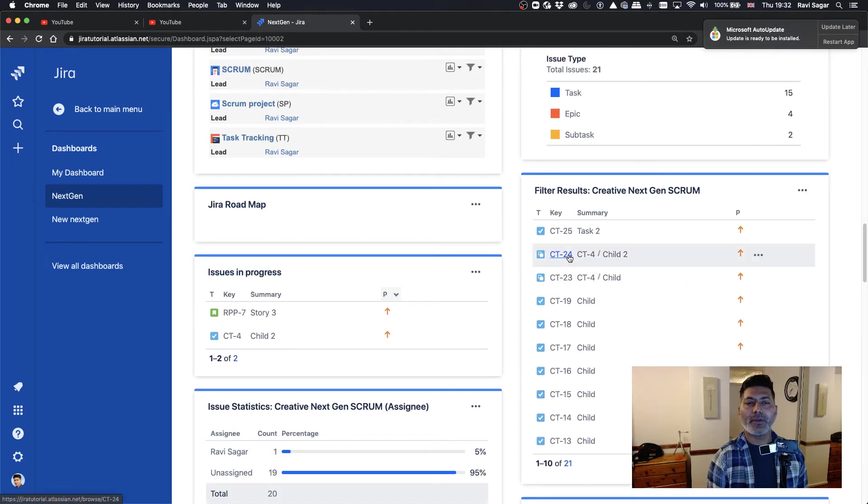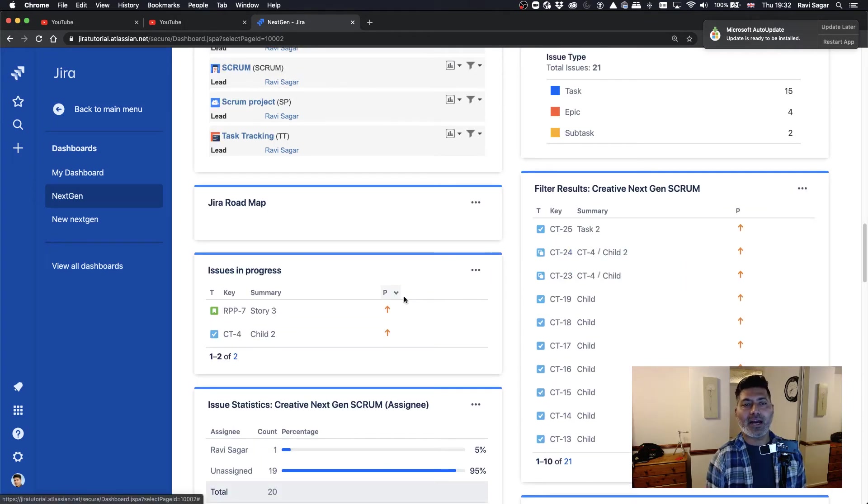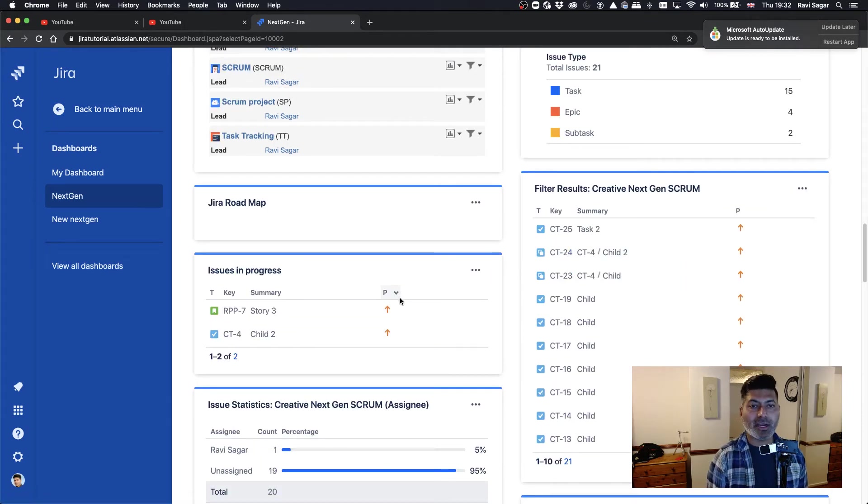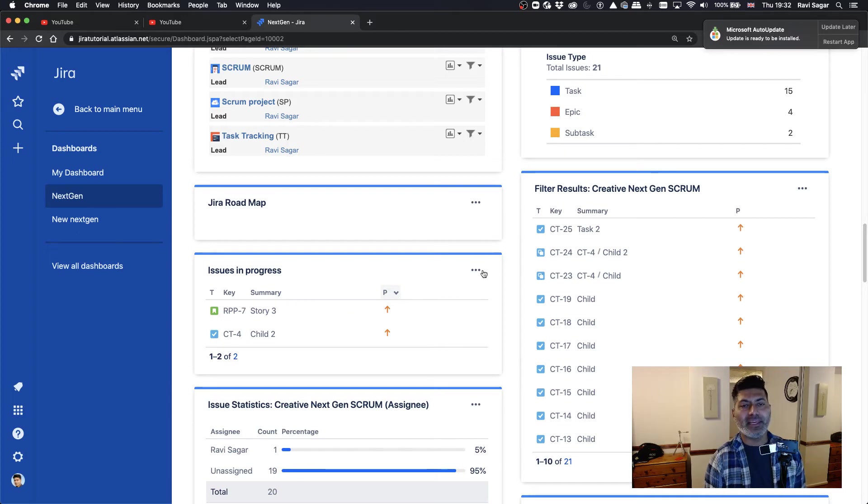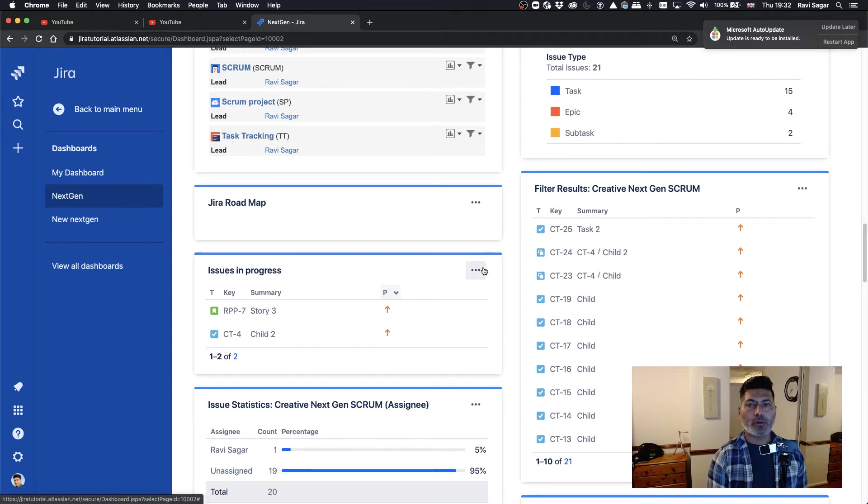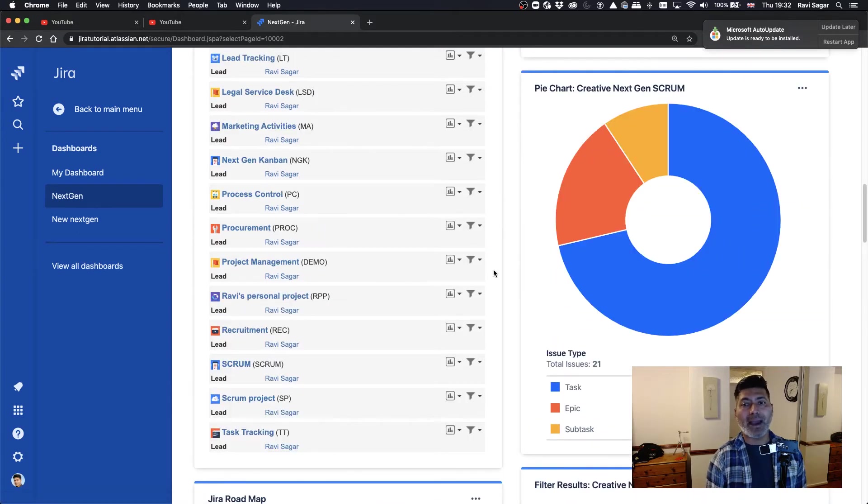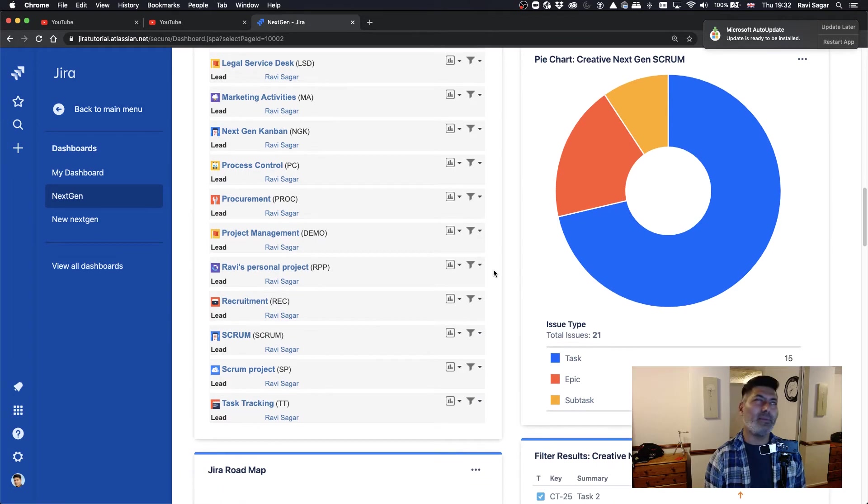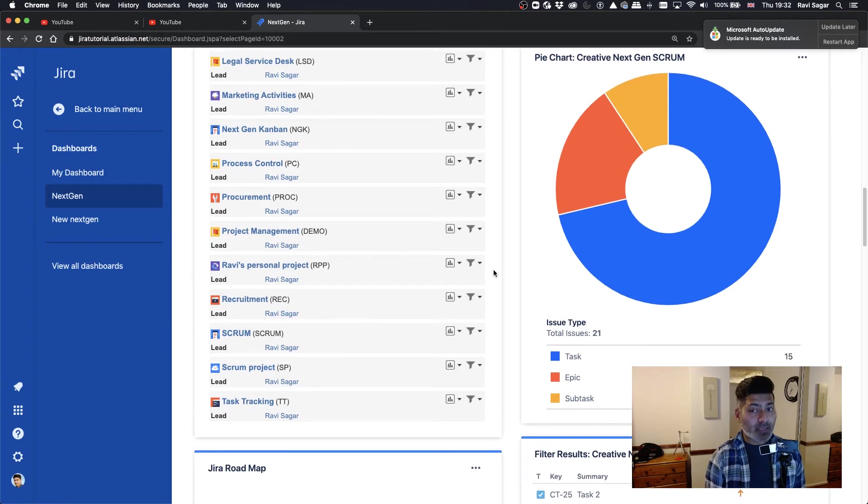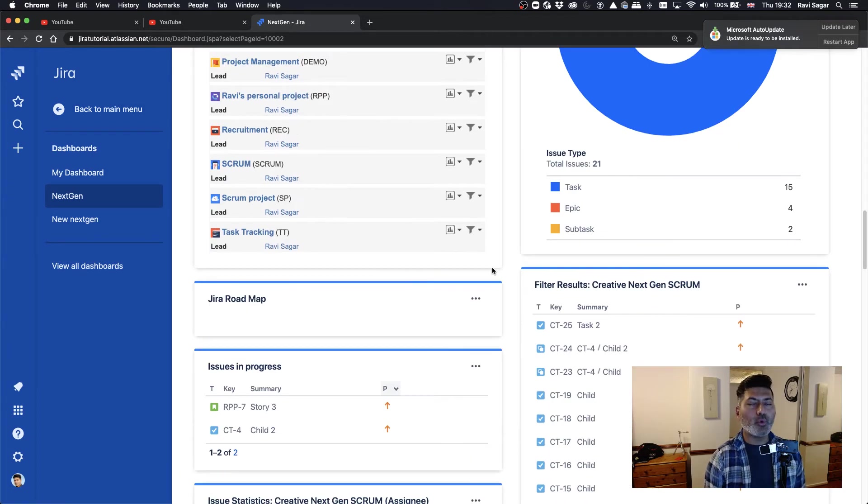And you can take a look at issues in progress, which is something that you can do. There is also a similar pie chart report called issue statistics, where you can use any field.